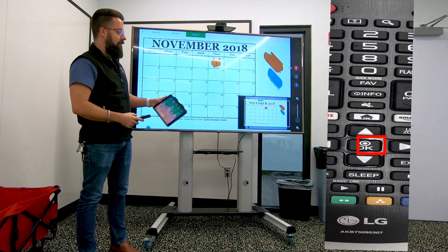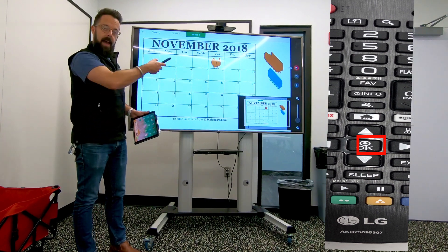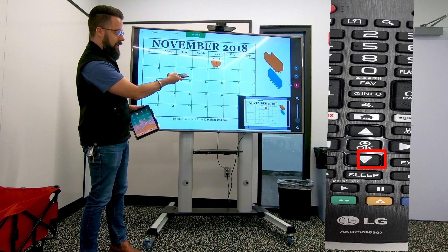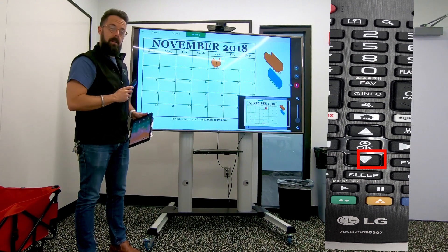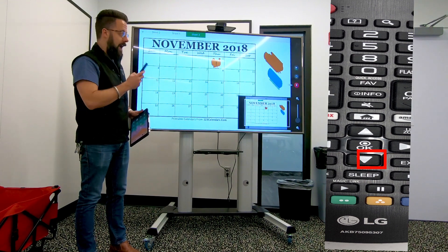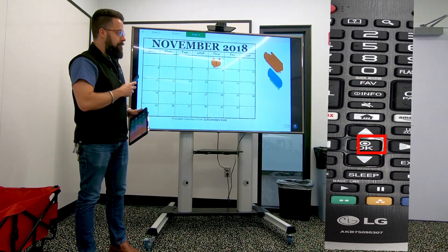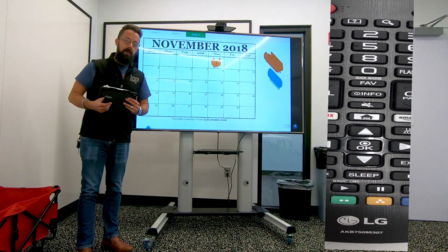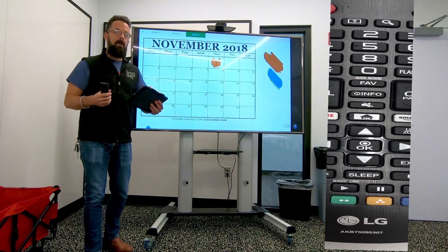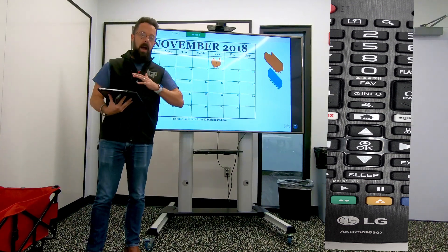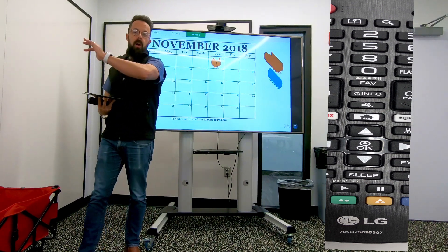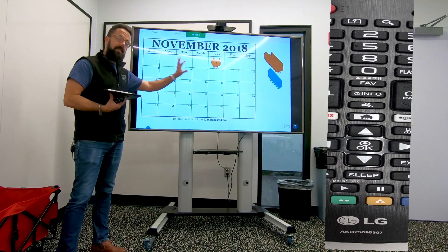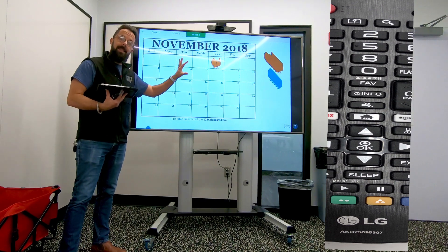I can also shrink this down by going to the arrow that says down and pressing OK. Now that is locked in place and I can move around with my iPad and do other things I need to while the class is still able to see the last thing I was showing them.